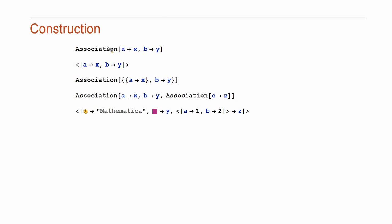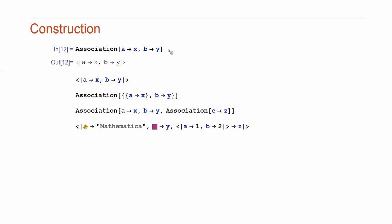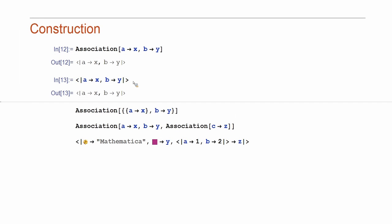So basically, the basic construction, you just evaluate association like this, and you get a nicely typeset thing which you may already have seen in the previous talks. Or you can use this notation directly, and you get the same data structure.